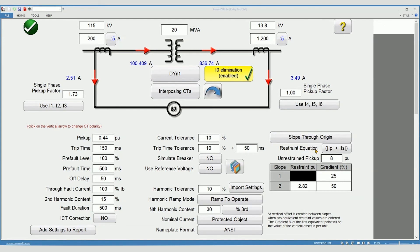Restraint equation. This allows you to select the slope calculation method for your relay. Number 10 in the quick reference guide includes a short list of the most common relay models.